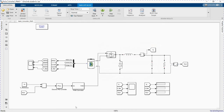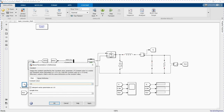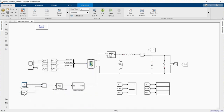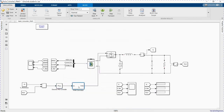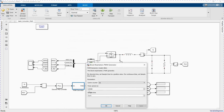Here we have our control, which is to trigger the gate of the MOSFET. We are setting our reference voltage to 15V — that is the desired output we wish to achieve. We have our PI controller with proportional gain of 0.7 and integral gain of 100. The PWM generator switching frequency is 20,000 Hz and the sample time is 2.